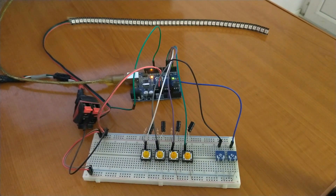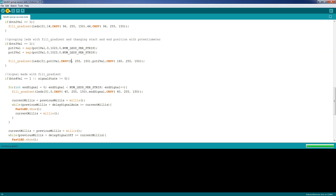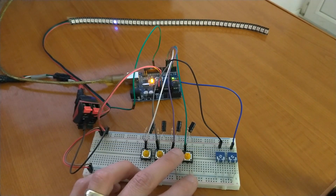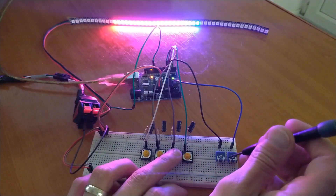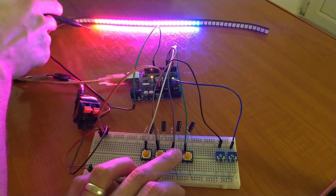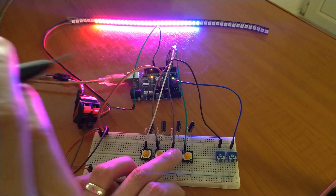The other great thing about the FillGradient function is that you can change the start color and the end color of the group. So let's say we start with red and end with blue. Let's upload the code and see how it looks. Here we have the start of the group — it starts with red — and the end of the group ends with blue.